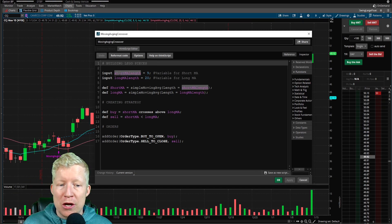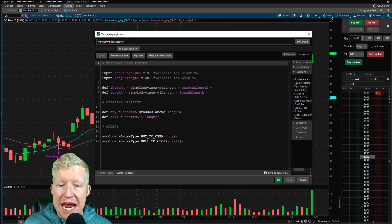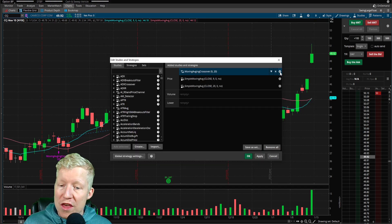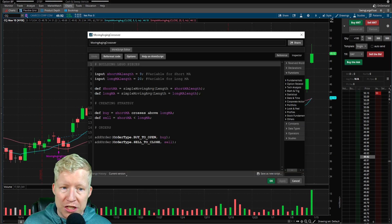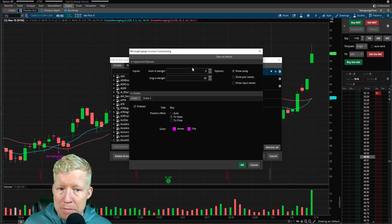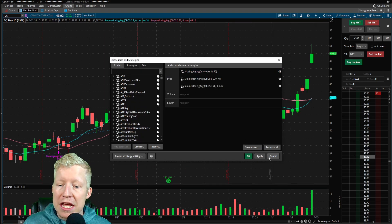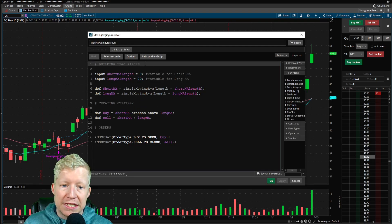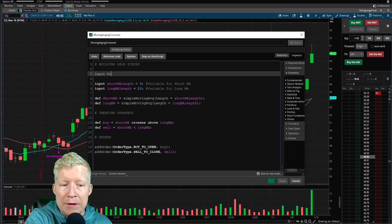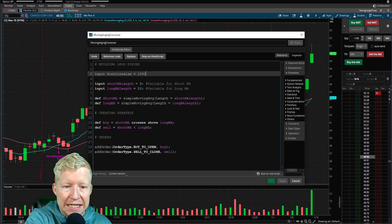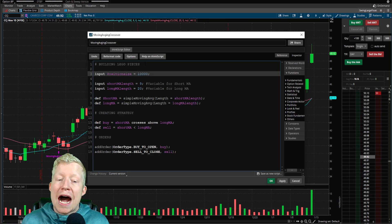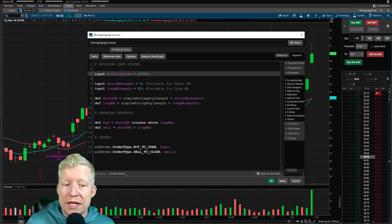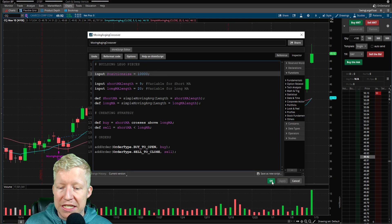So first things first, up here in your inputs, we already have the short MA length and long MA length. With inputs, so these are declared as inputs, that means that from your settings cog, you can come in and easily change these things. That's what input represents. That's important because what we're going to do is we're going to input a position size, and we're going to set this to 10,000. So I'm saying that when I trade, I want to take $10,000 positions. That's what this means.